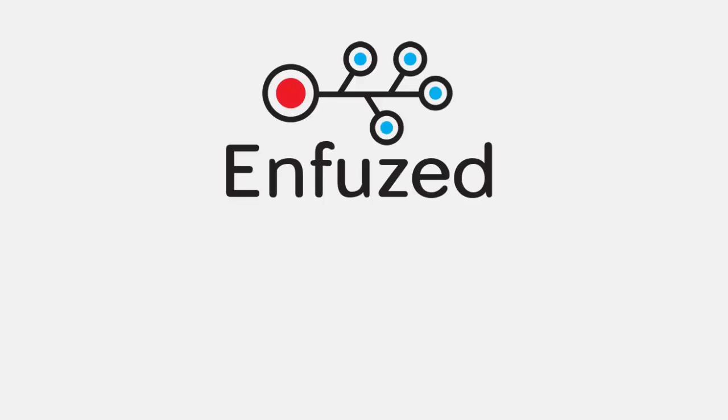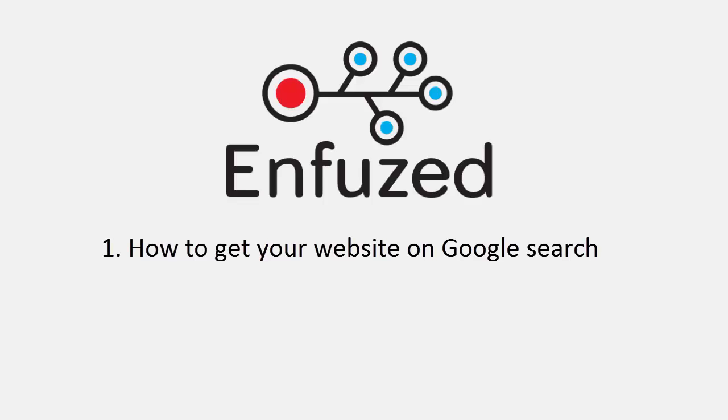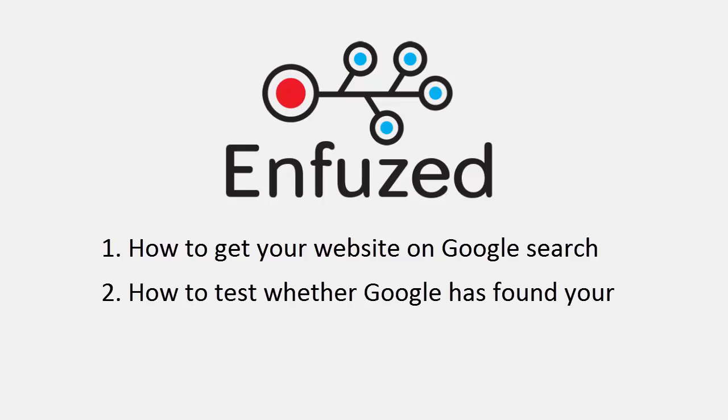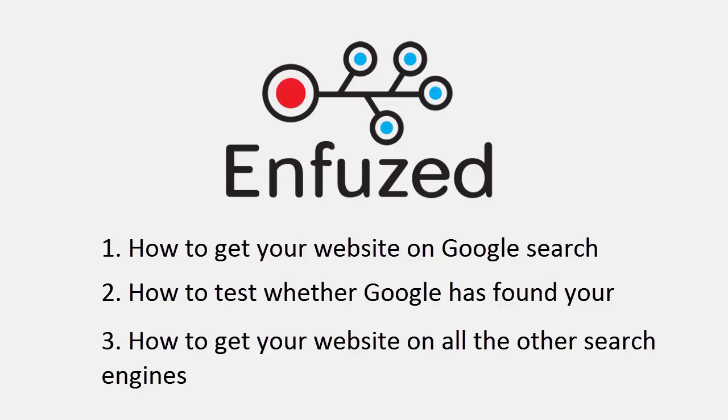In this video I'm going to show you how to do three things. How to get your website on Google search engine, how to test whether Google has found your site, and how to get your website on all the other search engines.